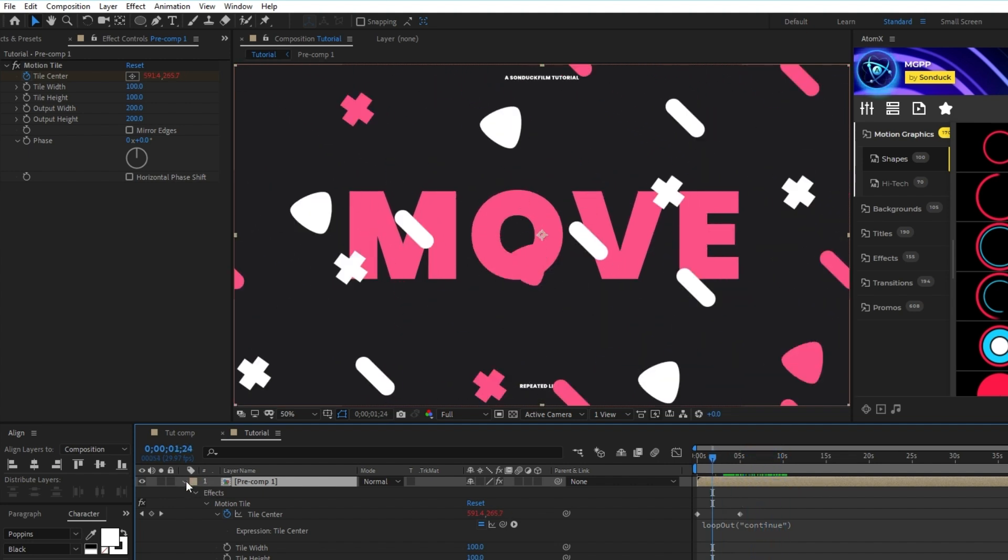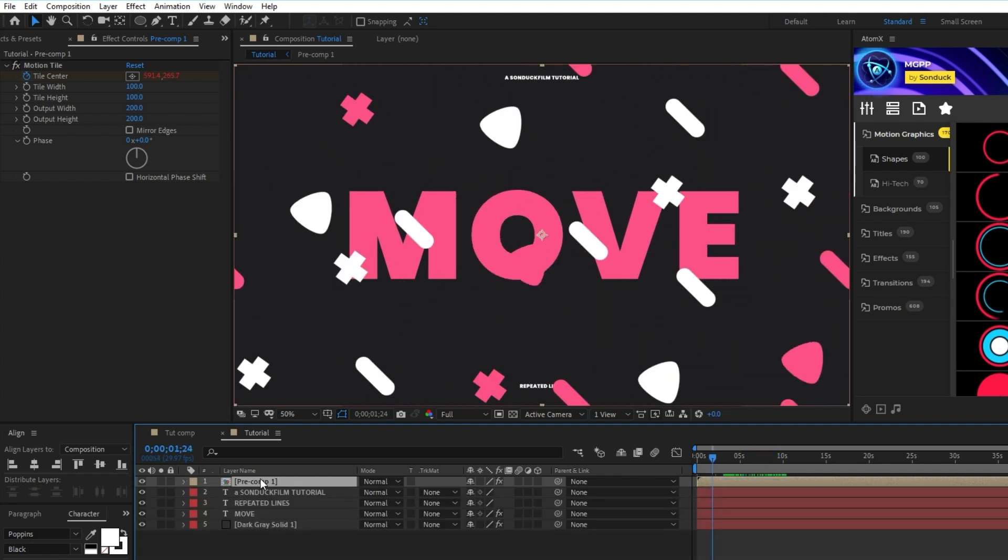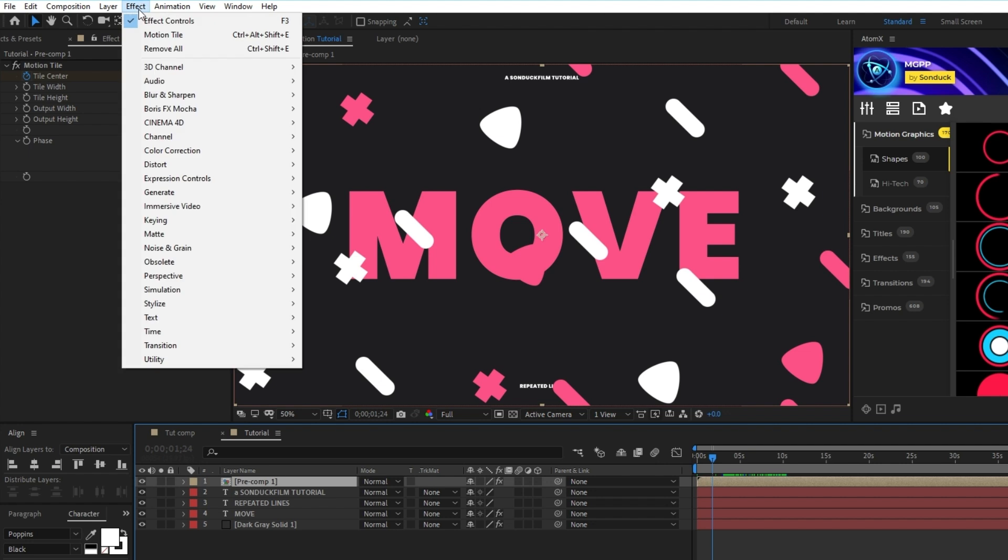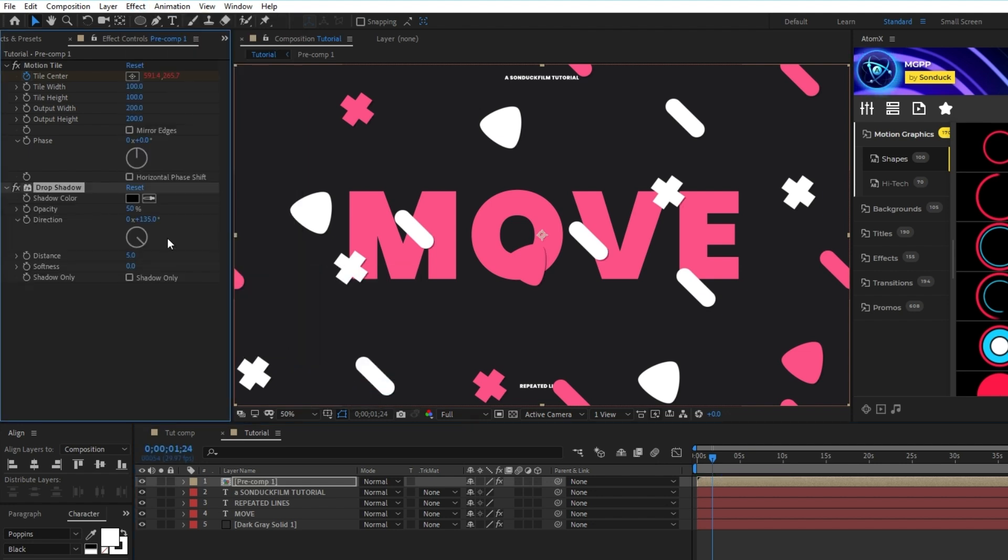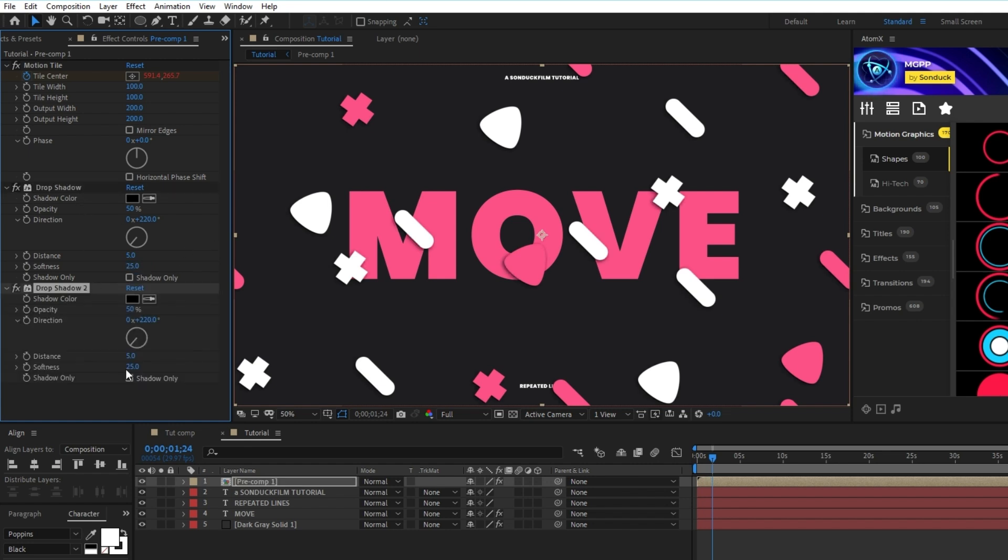Next, highlight the Precomp again and go to Effect, Perspective, Drop Shadow, and in the Effect Controls panel, set the Direction to 220, the Softness to 25, then duplicate the Drop Shadow and set the Softness to 175. This will make it so that the shapes stand out from the layers behind them.